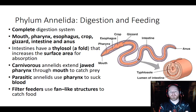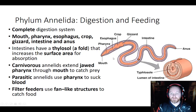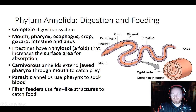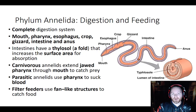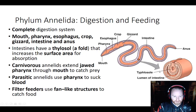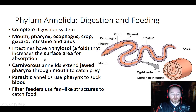Once food hits the gizzard, it gets ground up and pulverized, then passed through the intestines, which make up the majority of the annelid's body, and then exits through the anus. Inside the intestines there is a fold called the typhlosole that helps increase surface area, so more of the intestine is in contact with the food and can absorb more nutrients — important because there's not a whole lot of organic material in dirt comparatively.